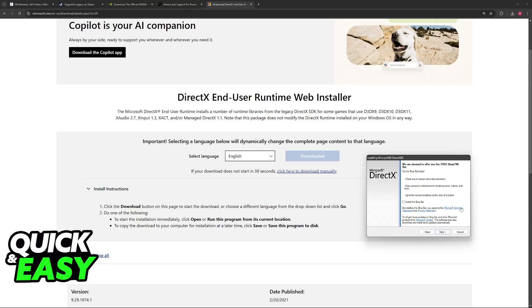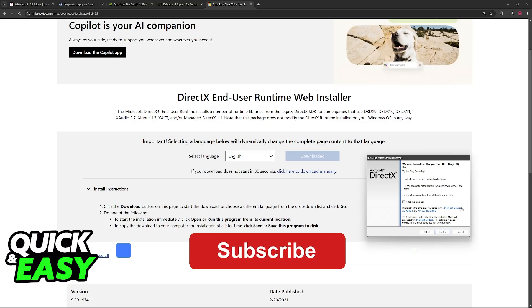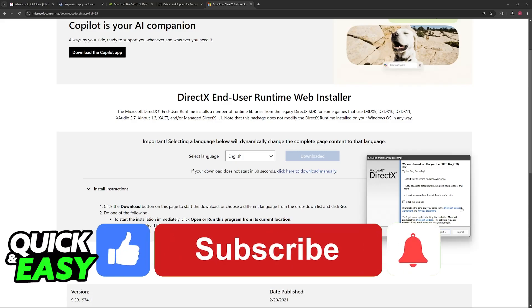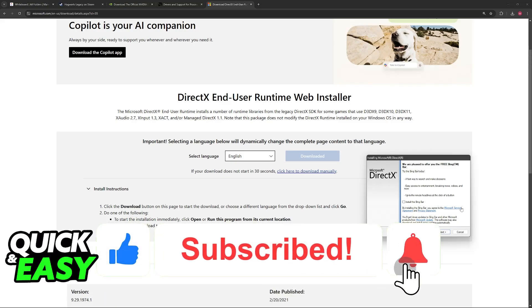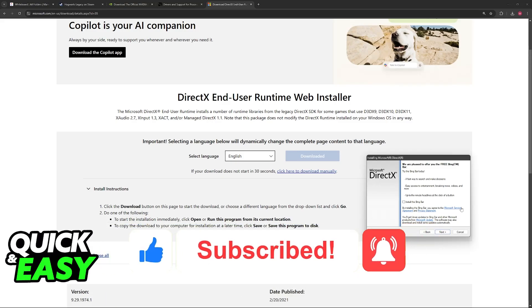I hope I was able to help you on how to fix the Hogwarts Legacy out of video memory error. If this video helped you, please be sure to leave a like and subscribe for more very easy tips. Thank you for watching.